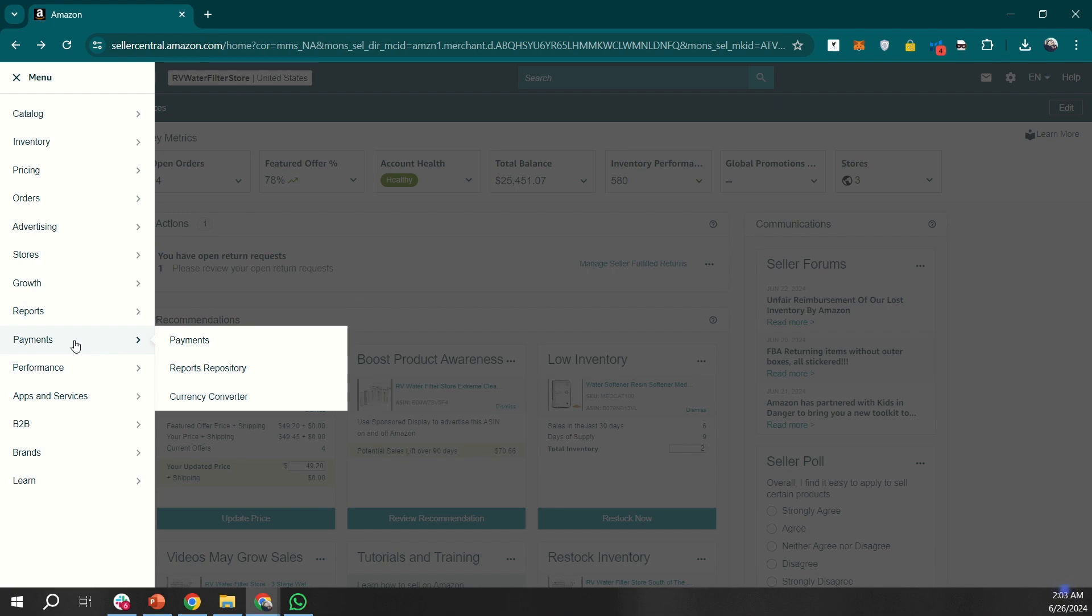Then we have an option for payments. This option will include everything related to your payment, like how much balance you have, when you are getting paid, when was the last time you got paid, and the amount you were paid, things like that.